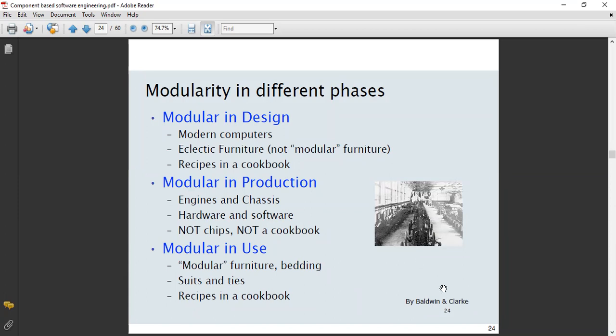Let's move further to modularity in different phases. This is an old diagram by Belvin and Clark. We will discuss modularity in design, modularity in production, and modularity in execution.